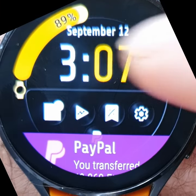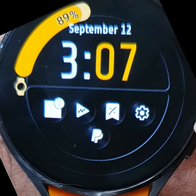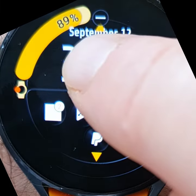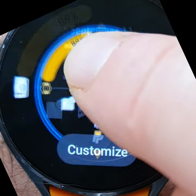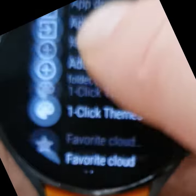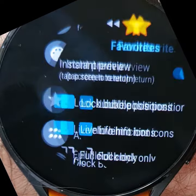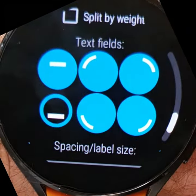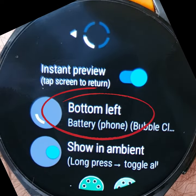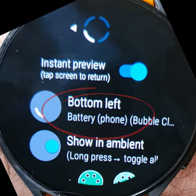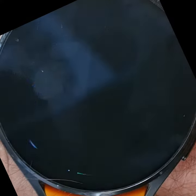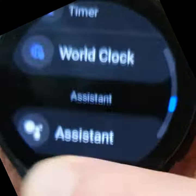The watch face complications are even easier to fix. You will just need to re-add or re-assign the watch face complications to the arcs. For this, go to Bubble Cloud Settings, Favorite Cloud Settings, and tap each of the arc fields. This arc was set to show phone battery, so I tap on modify and select phone battery again from the list.